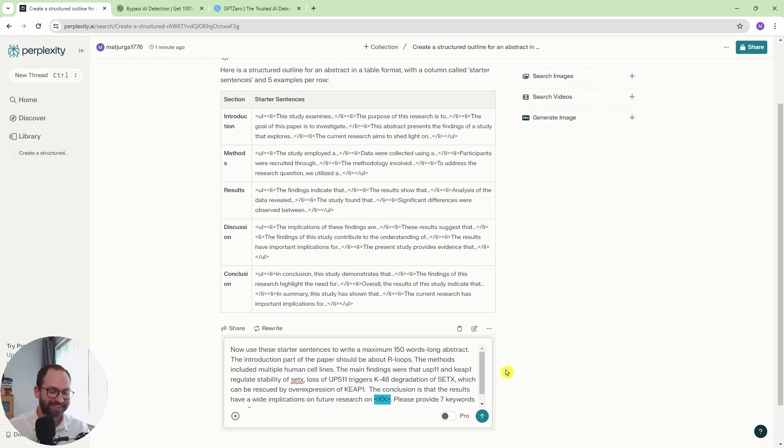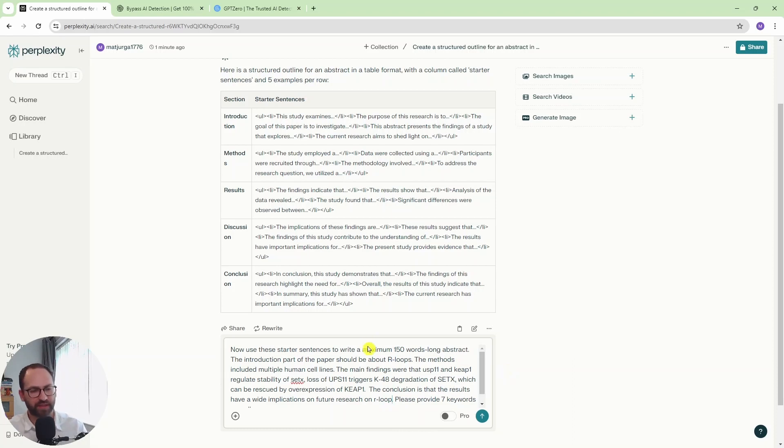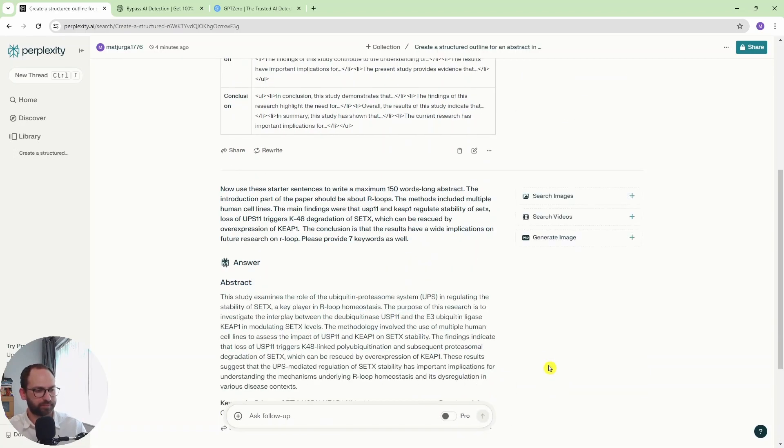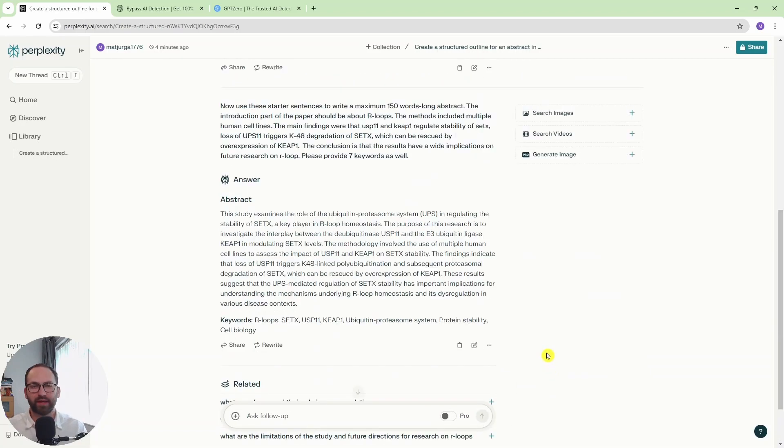And then the conclusion is that the results have wide implications on future research of R loops. So same thing as my introduction, really. And then in the end, we want seven keywords. And now go.